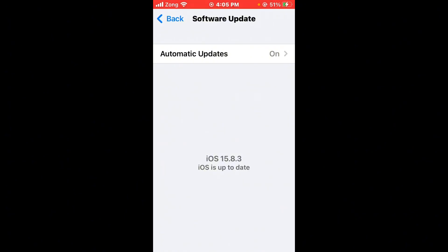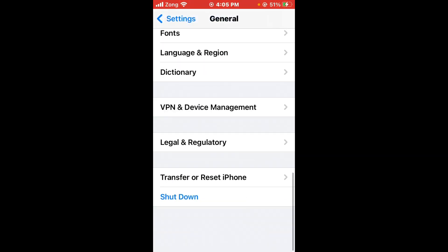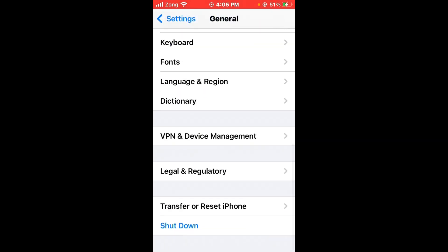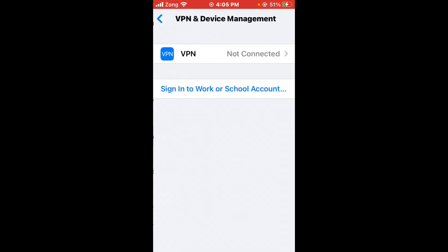Now you need to disconnect your VPN if you have connected any. After disconnecting VPN, open your App Store and wait for some seconds.